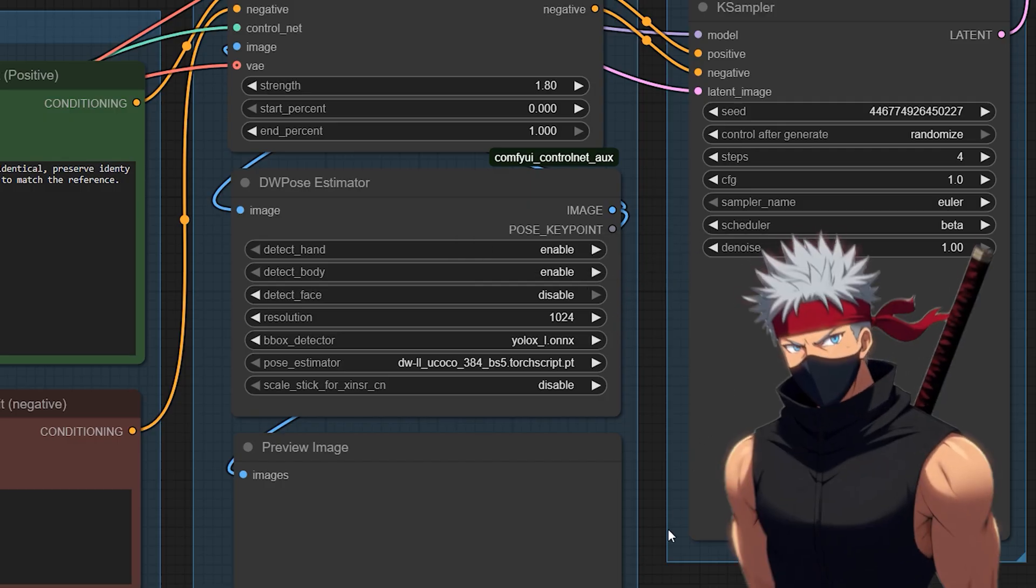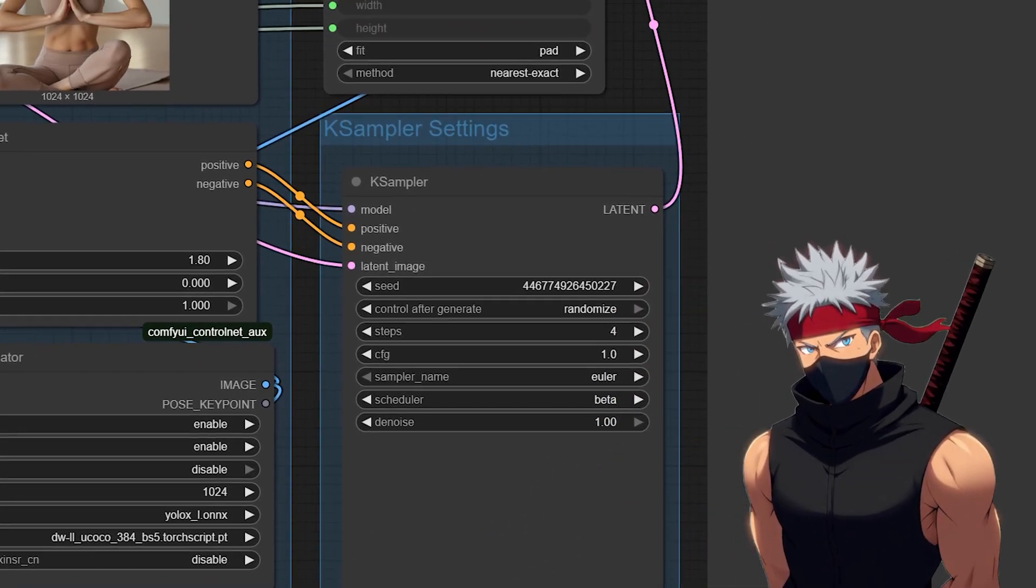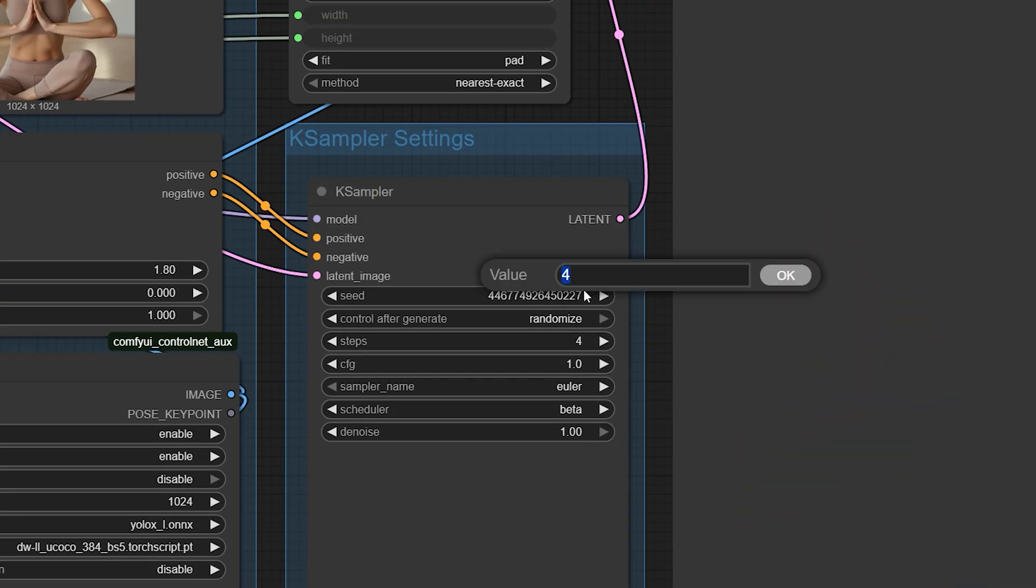Now check the case sampler. We only need four steps thanks to the Lightning Laura. Make sure to set the sampler to Yiler, the scheduler to beta, and leave the noise at one. This gives you fast, clean transfers.